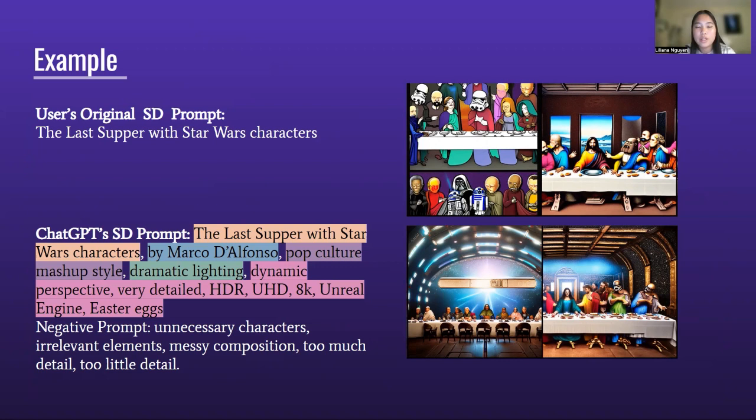You can see how ChatGPT adds relevant modifiers such as 'pop culture mashup style,' 'dramatic lighting,' 'dynamic perspective,' or 'Unreal Engine.' And you can see how the effects of adding these modifiers improves the quality of aesthetic and relevancy to the prompt in the images.